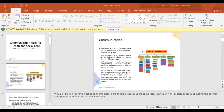Communication is not just about what we say verbally but also about what we say through our actions — body language. Our bodies and faces can express how we are feeling and what we are saying in many different ways.